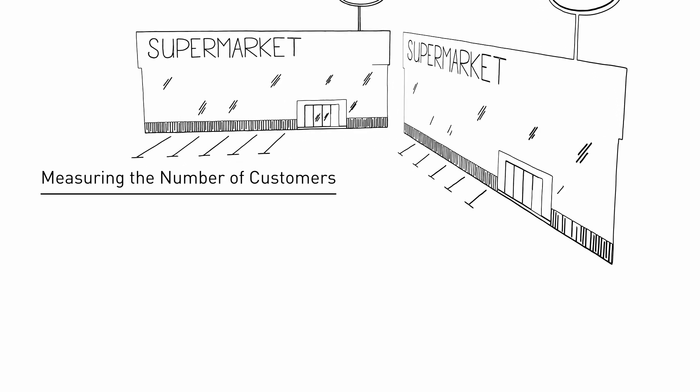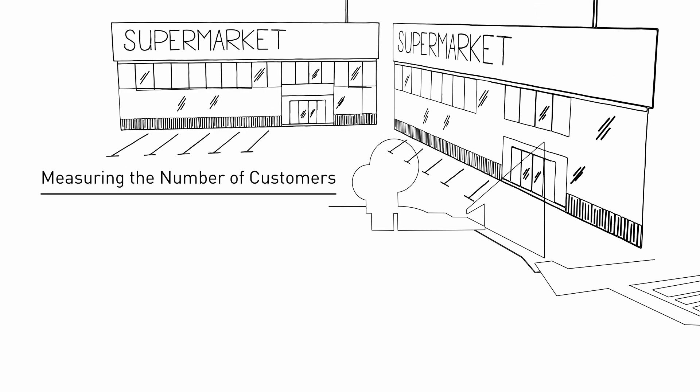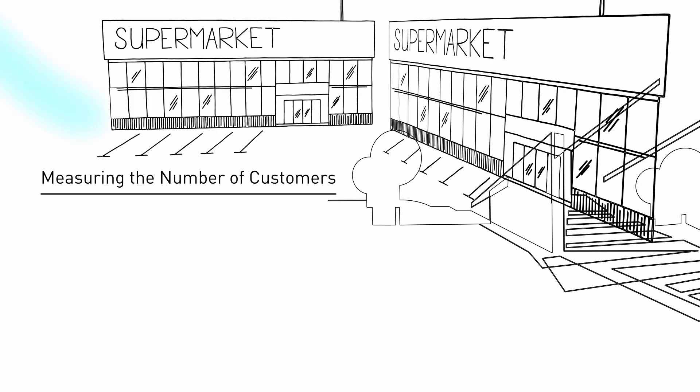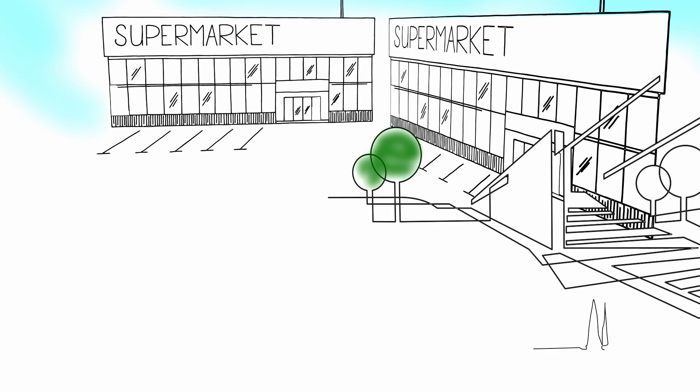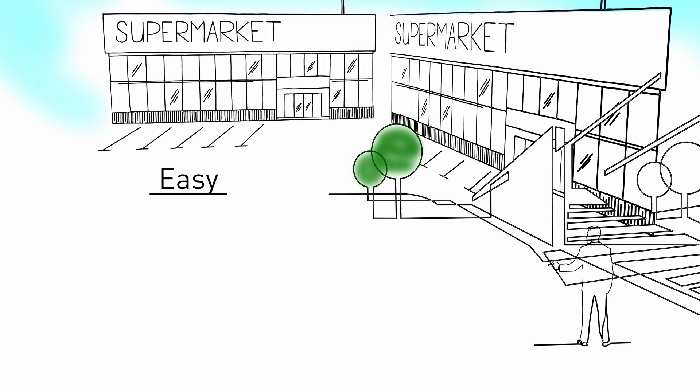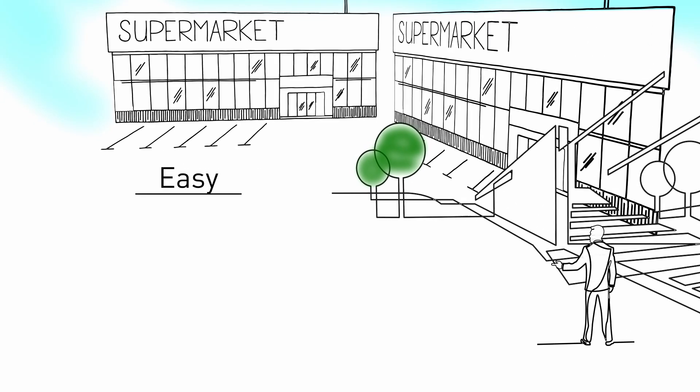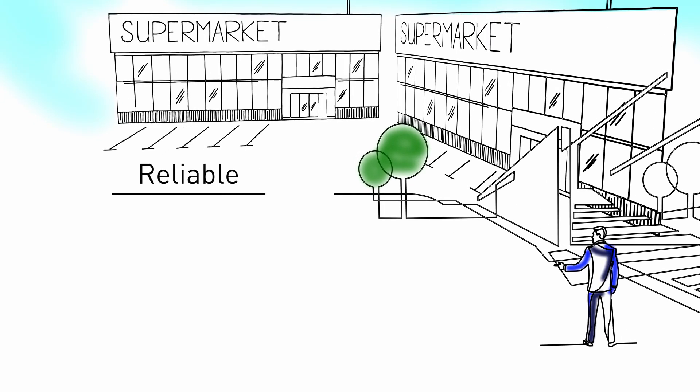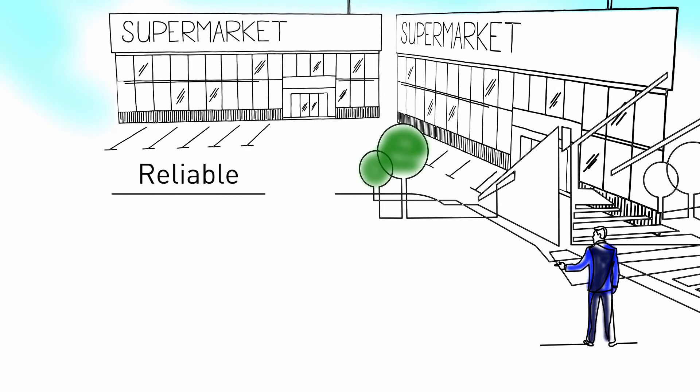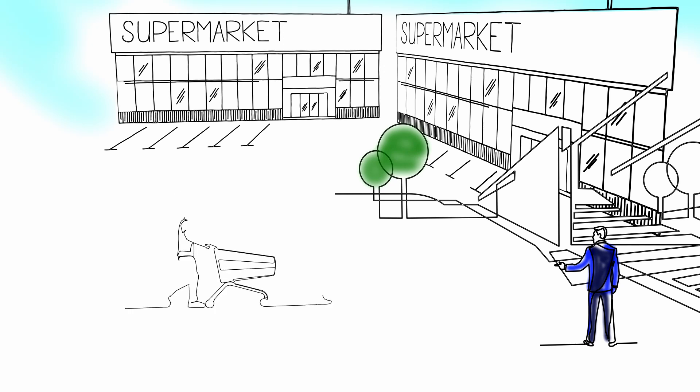Do you want to measure and regulate the number of customers in your showroom? Would you like to do this easily and reliably? Then you know the challenges.